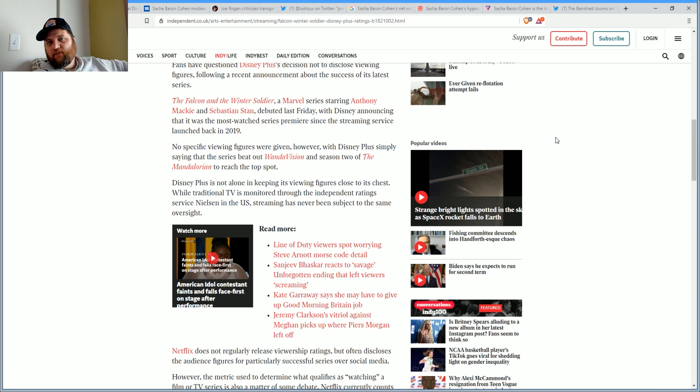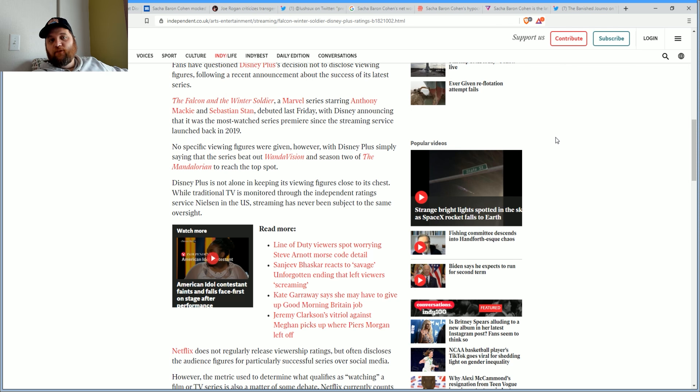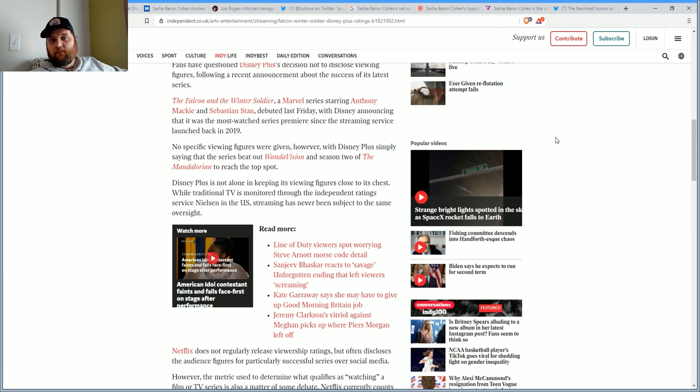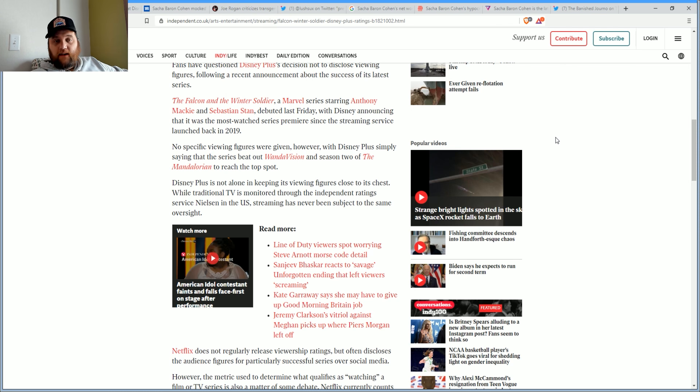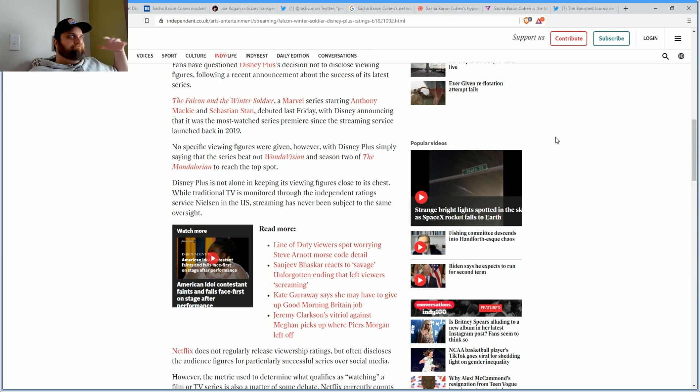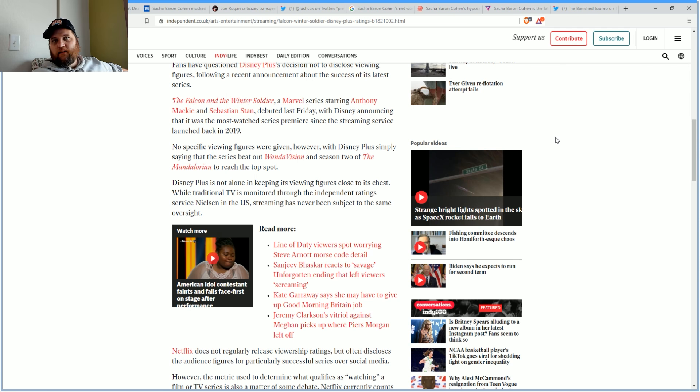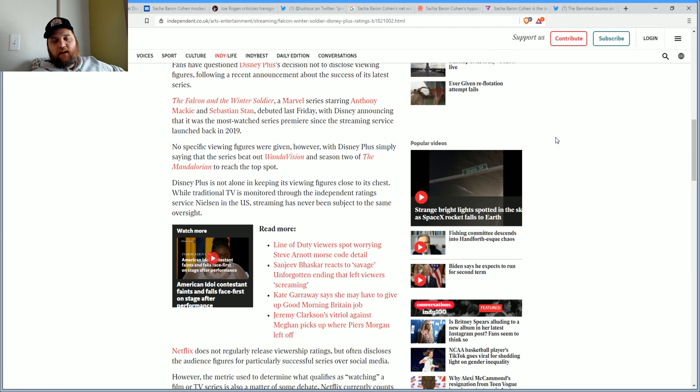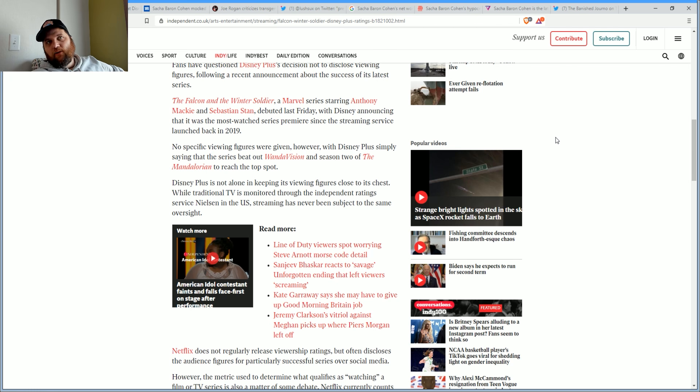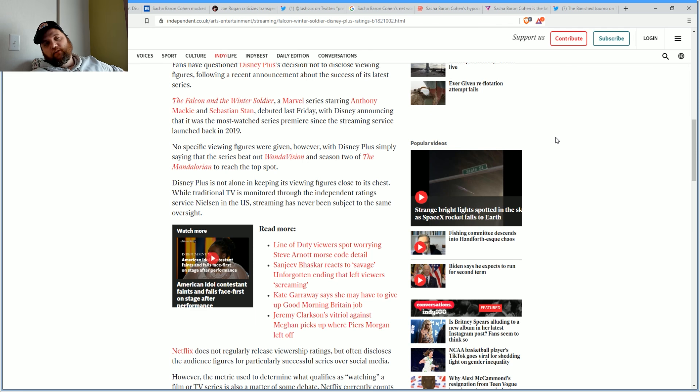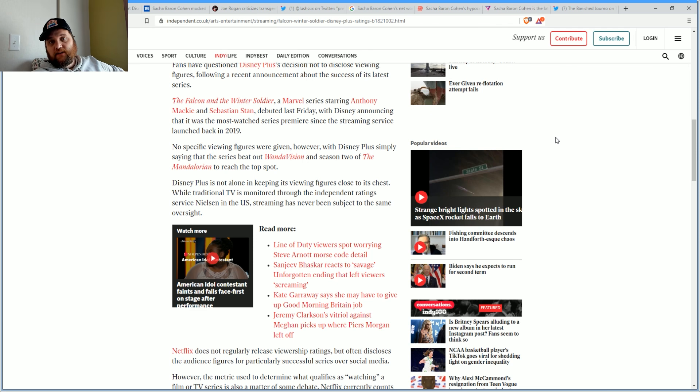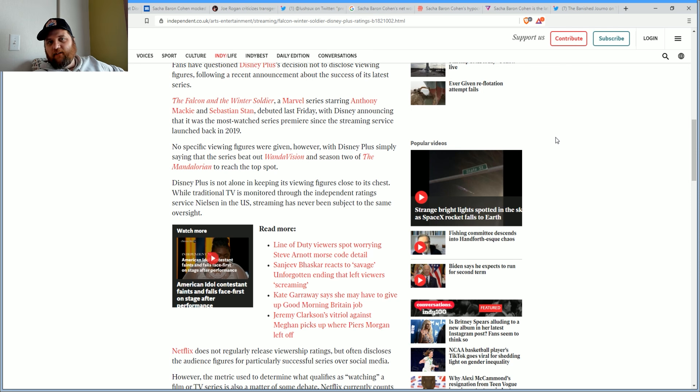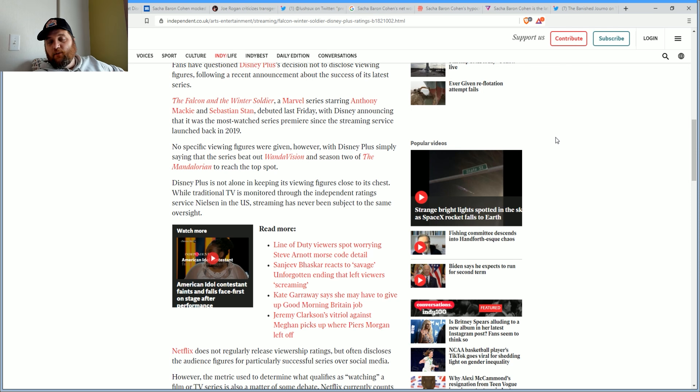Falcon and the Winter Soldier, a Marvel series starring Anthony Mackie and Sebastian Stan, debuted Friday. Disney announced that it was the most watched series premiere since the streaming service launched back in 2019. Now this is marketing speak, right? The platform is now much bigger than it was in 2019.